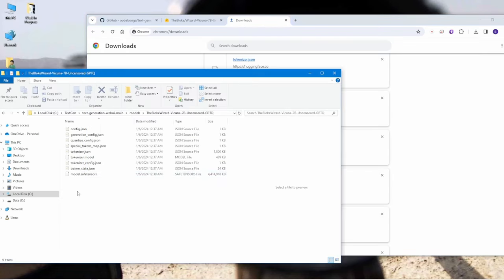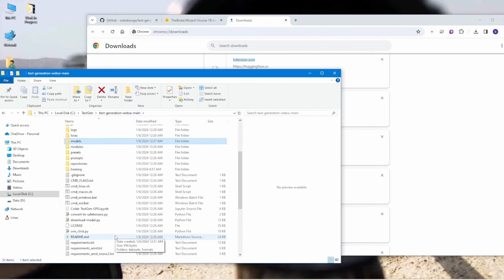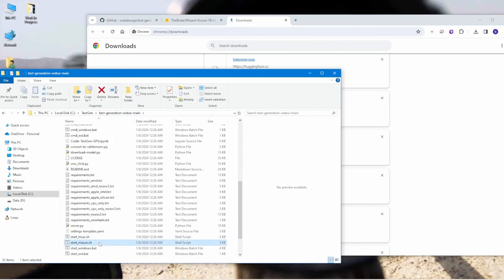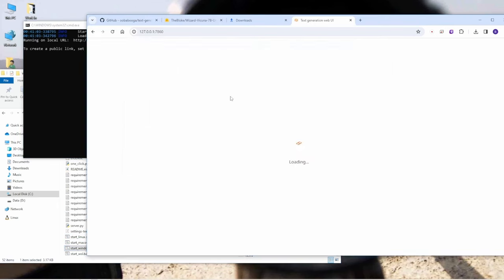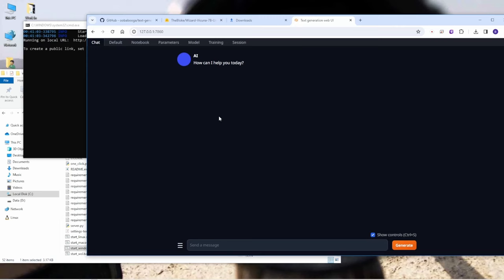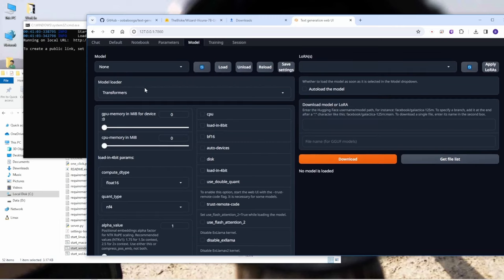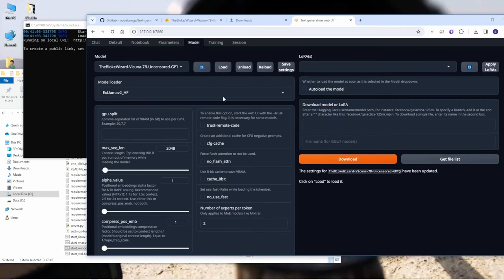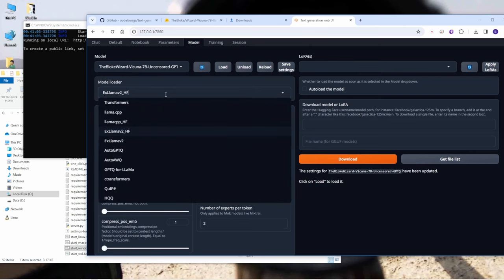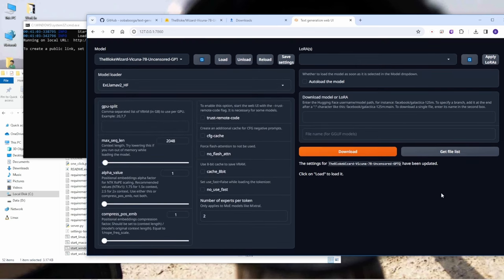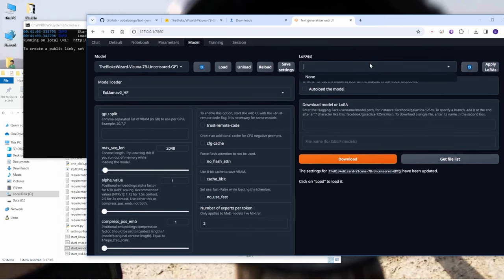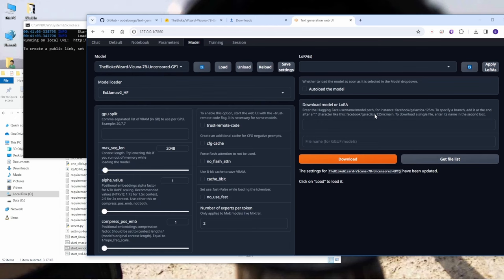So we restart the web UI again and then go to models and select the models. As you can see if you download successfully the new models will appear in this drop down menu and then you can do some configurations. You can customize your own tokens, numbers of max sequence length, sorry max context length and all other values.